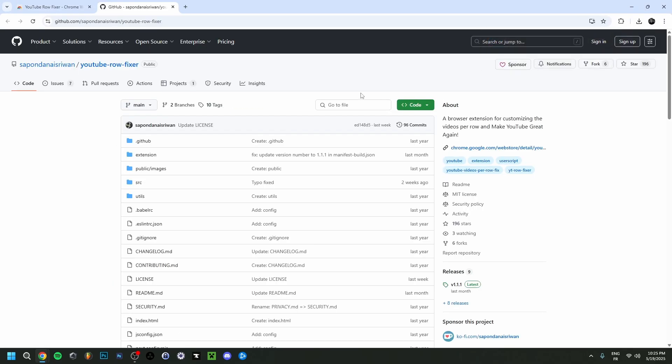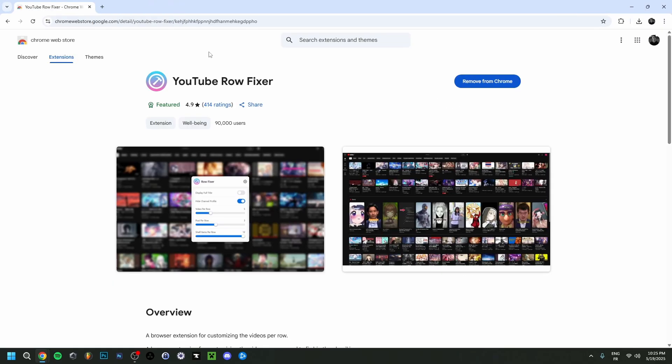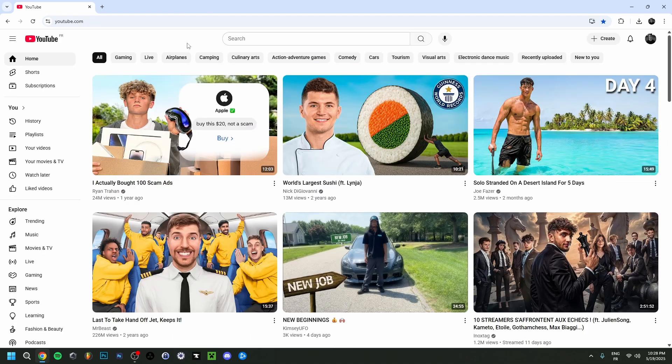And there you go. Now GitHub will show up and don't worry, you don't have to do anything here. You can just close this, close this as well. And as you can see, we have three videos per row here.